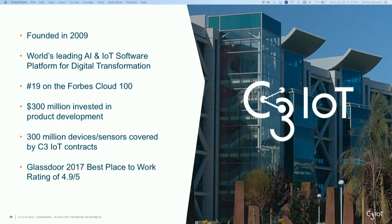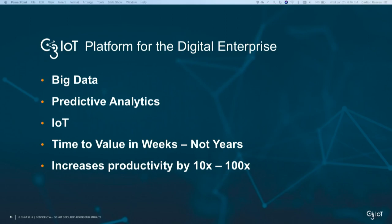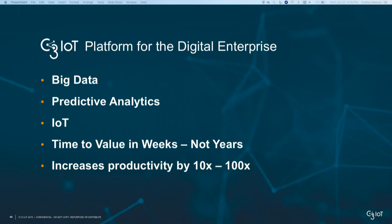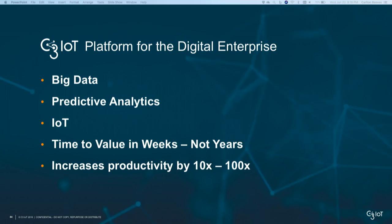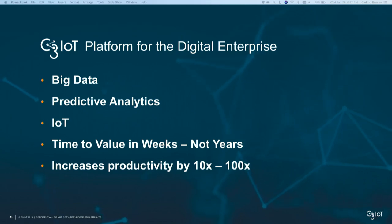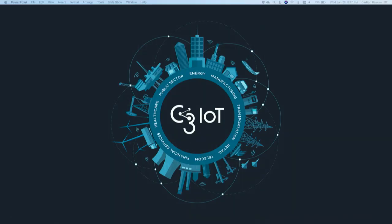As I conclude: C3 IoT is a nine-year-old company founded by Tom Siebel. We're in the D.C. area and trying to get our name going. We're focused on digital enterprise transformation — driving big data, utilizing predictive analytics, and helping drive digital innovation through IoT — demonstrating value in weeks, not years, and increasing productivity by several orders of magnitude. Thank you very much for your time.